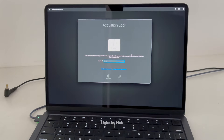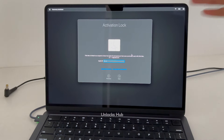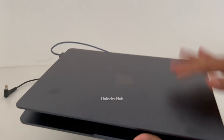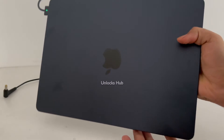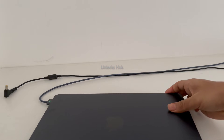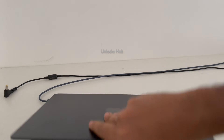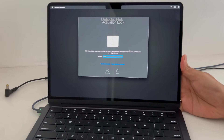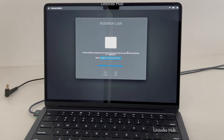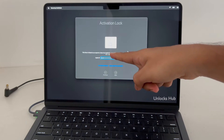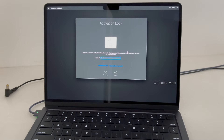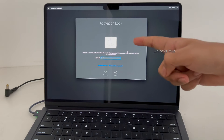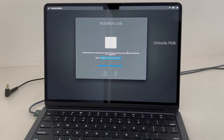Hello and welcome to channel Unlocks Hub. Today we have here a MacBook Air M2. It is fairly brand new and the owner has forgotten the password for the iCloud lock or activation lock. This MacBook Air M2 is currently iCloud activation locked and it is locked to an Apple ID. I'll be showing you how to remove the iCloud lock or activation lock permanently on this MacBook Air M2.